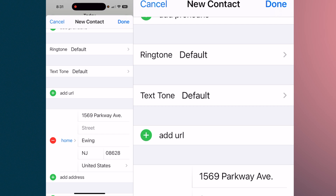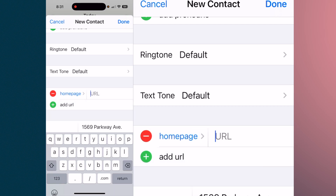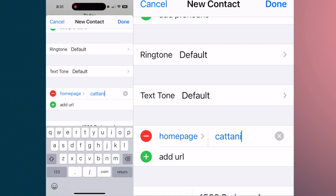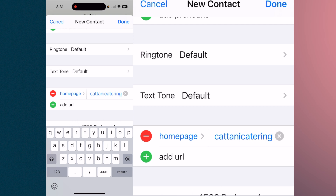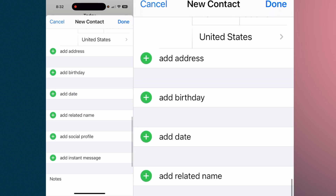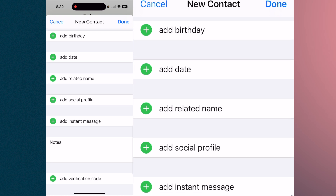Now, it does have the address, but what it didn't pick up was the website. So if you hit 'Add URL' and you just type in whatever the URL is.